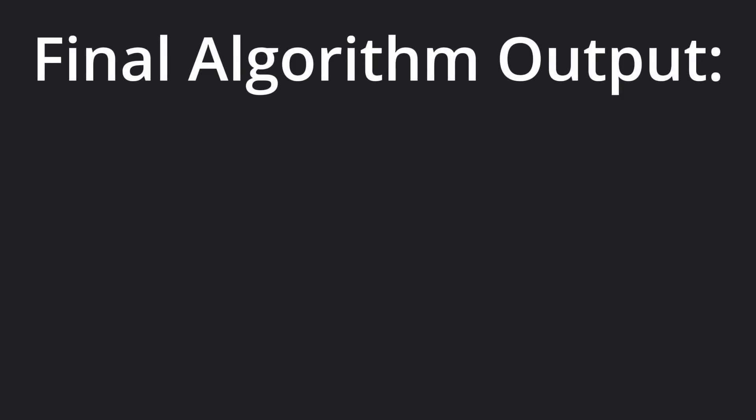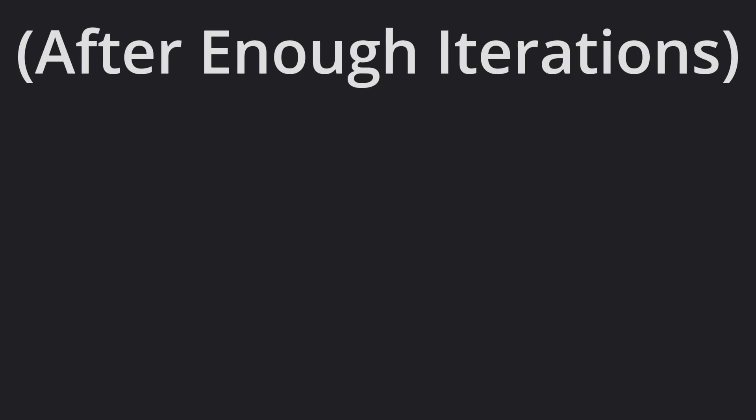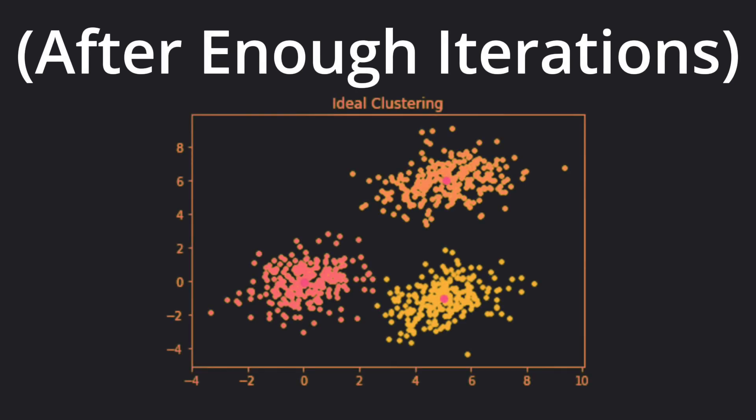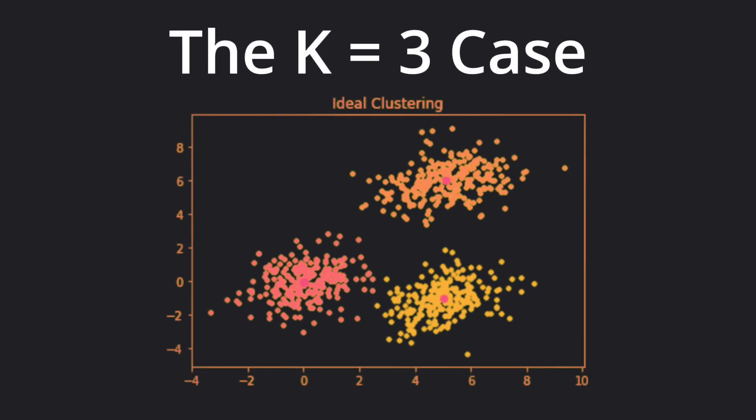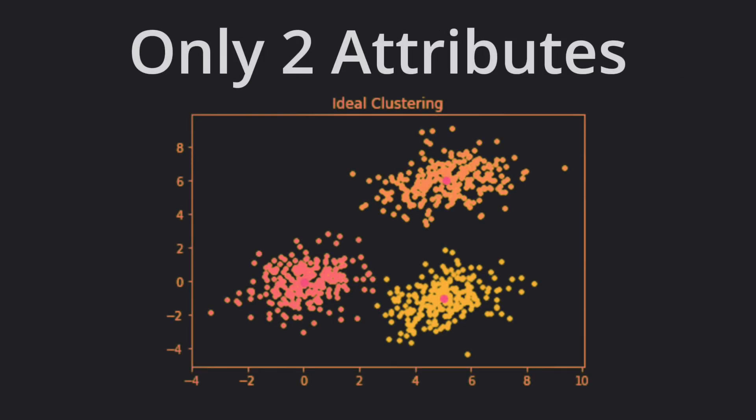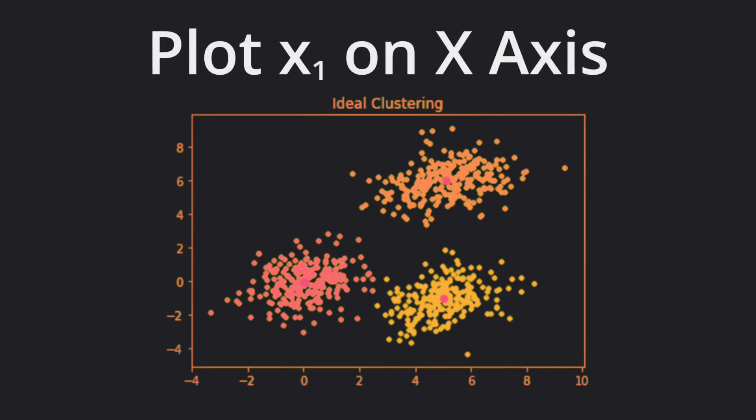Here's what the final output of the algorithm, after it finishes running, might look like for the case where k equals 3, and we only have two attributes for each dog. Attribute 1 on the x-axis and attribute 2 on the y-axis.